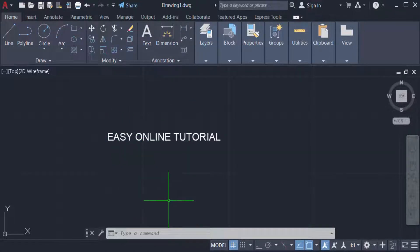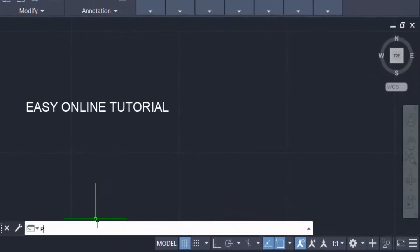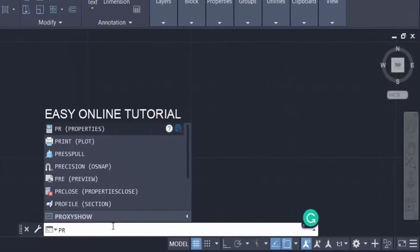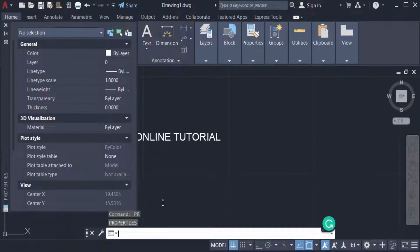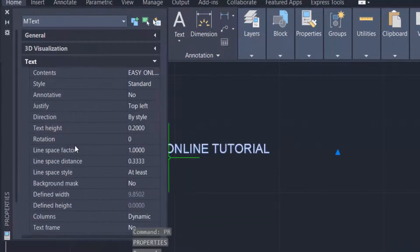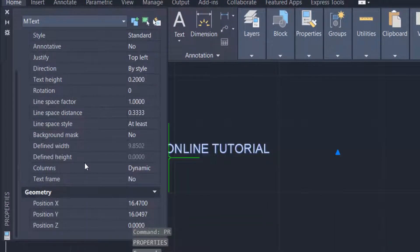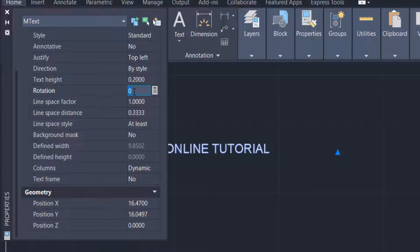I type PR for properties and now I select the text and you have to go to the text rotation and this is 0 degree. You can type here any degree that you can rotate this text. I type 180 degree and press Enter.